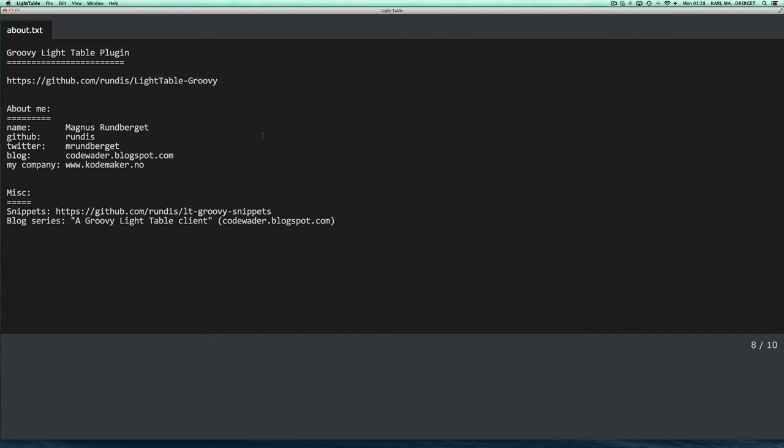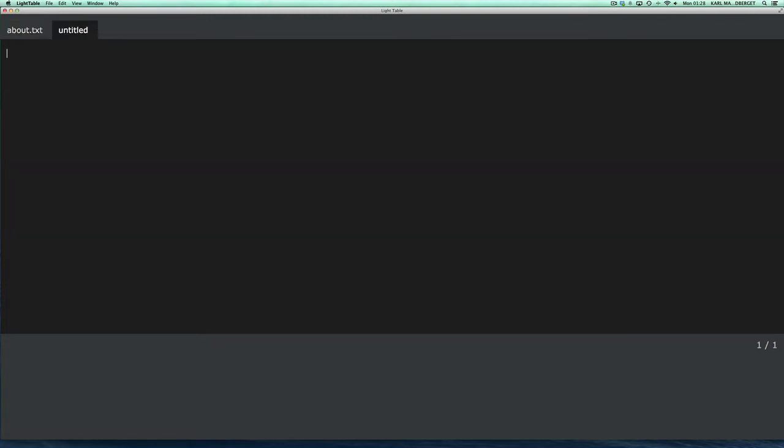So, let's just get started in writing some Groovy. For the plugin to be able to recognize your editor as a Groovy editor, you either have to save the editor as a .groovy file,